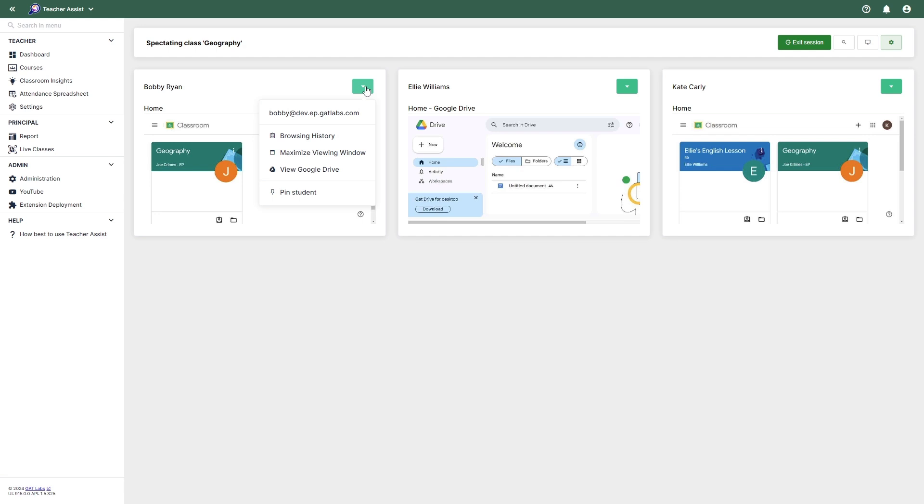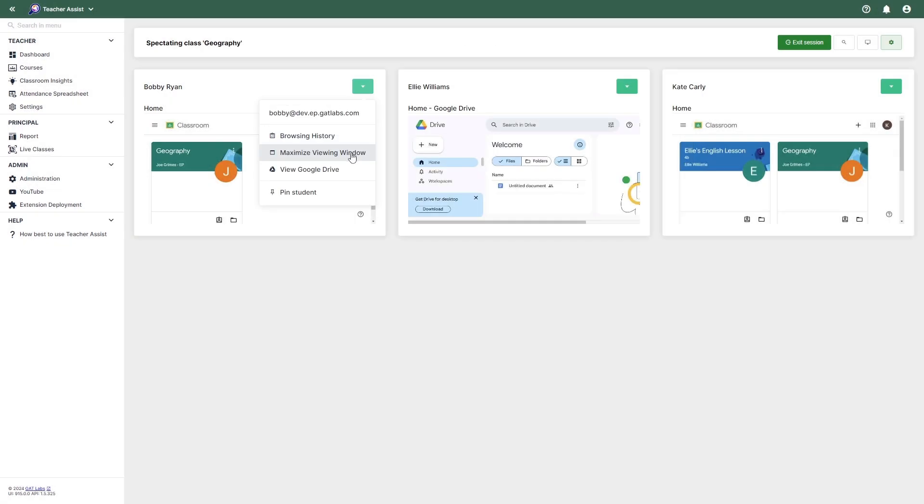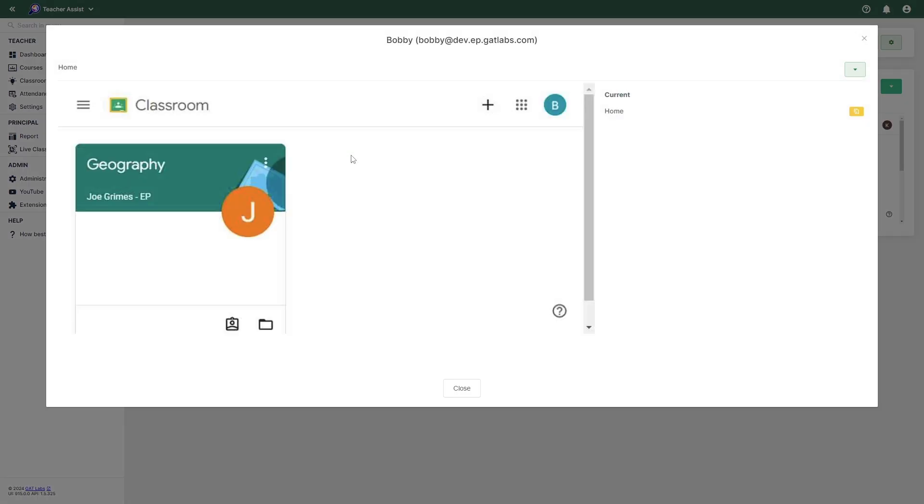You can access some key features by selecting the drop-down menu next to a student's view. From here, you can view a student's browsing history during the session and maximize the window for a clearer view of student actions.